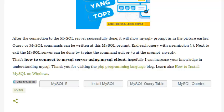End each query with a semicolon. Next, to exit the MySQL Server can be done by typing the command quit or Q at the prompt. That's how to connect to MySQL Server using MySQL Client.